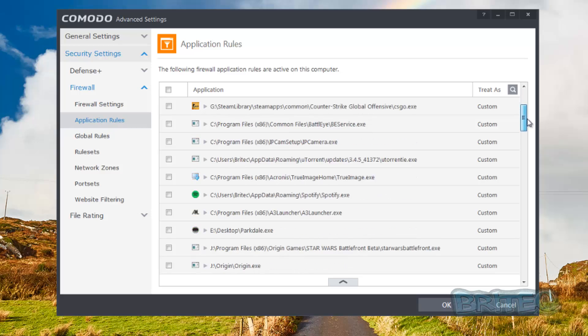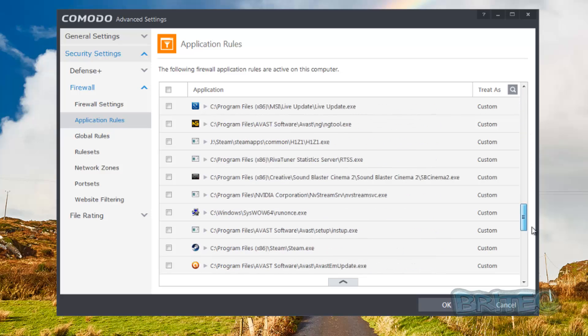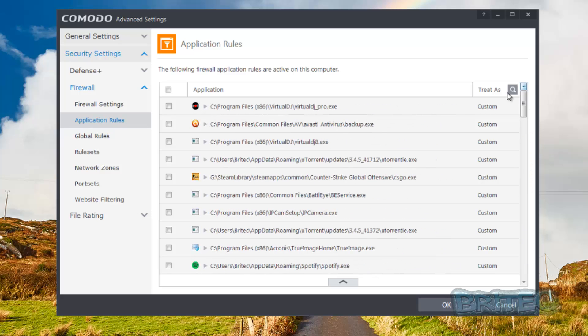You'll see a list of applications inside here. Now if you want to block any of these or allow them, you can do it from this location here. If you don't see the program that you want to allow or block listed here, then you can browse for that. I'll show you how to do that in a second.